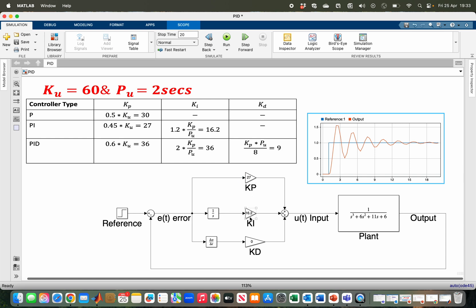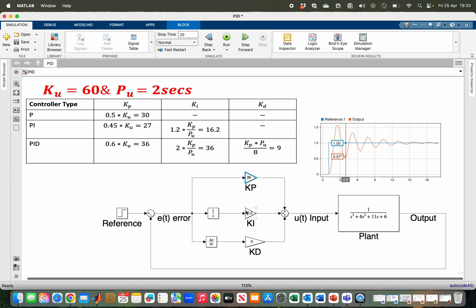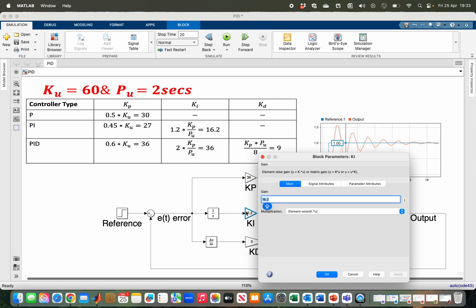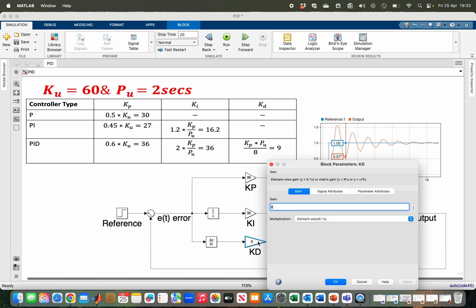Let me test my PID controller. 36, 36, and 9. I have 36, 36, and I have 9.